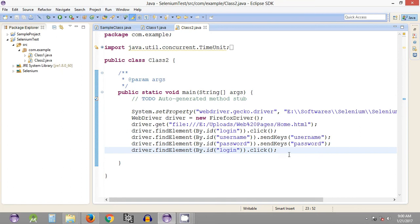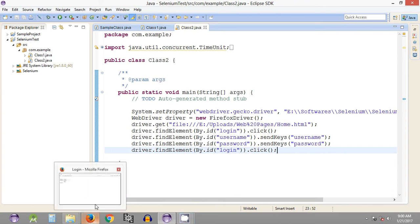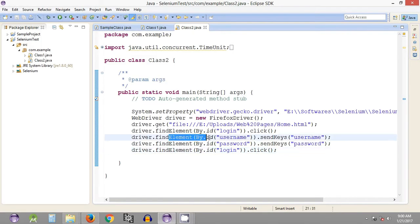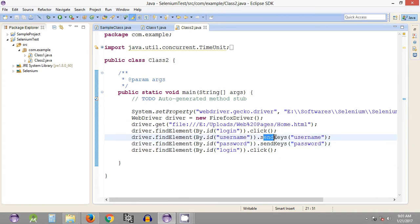Before going to the string comparison method, I want to show you how we can wait for a particular element. As you can see, the execution is very fast — the speed of entering the username and password is so fast that sometimes the control goes to the next statement without actually completing the previous one. For such cases, we have something called implicit wait in Selenium WebDriver.